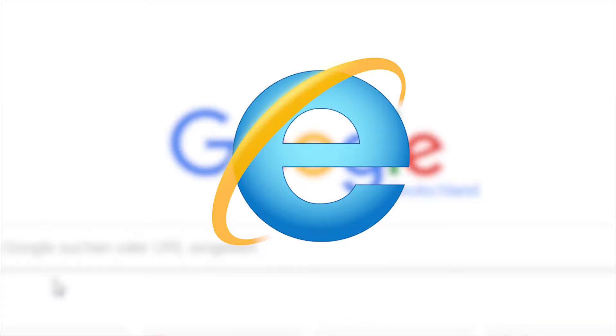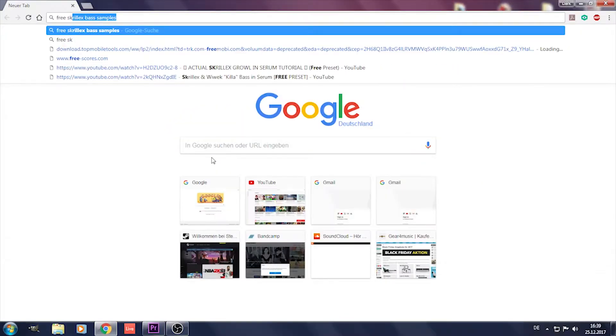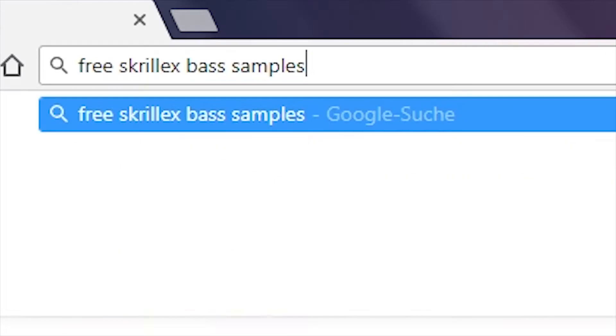Are you ready? First open your internet explorer then search for free Skrillex bass samples.